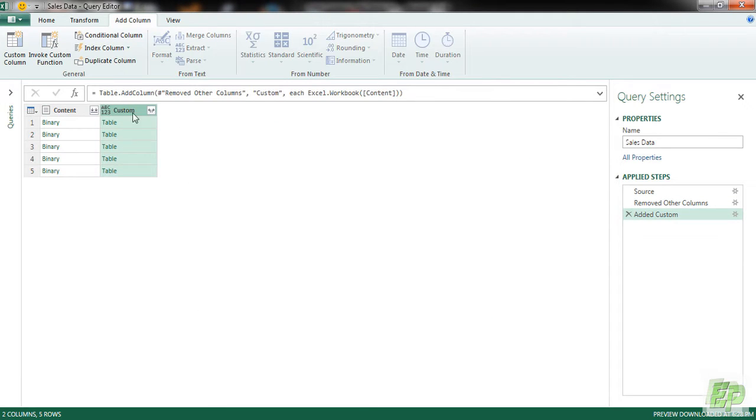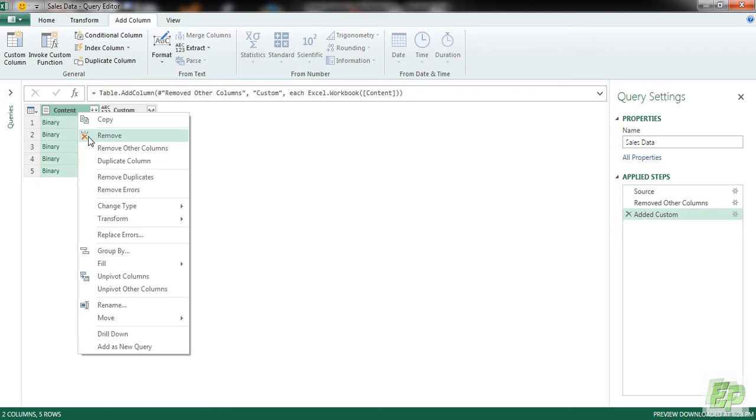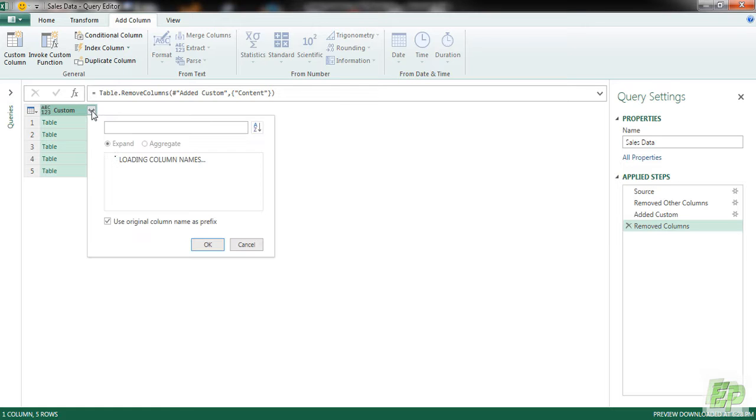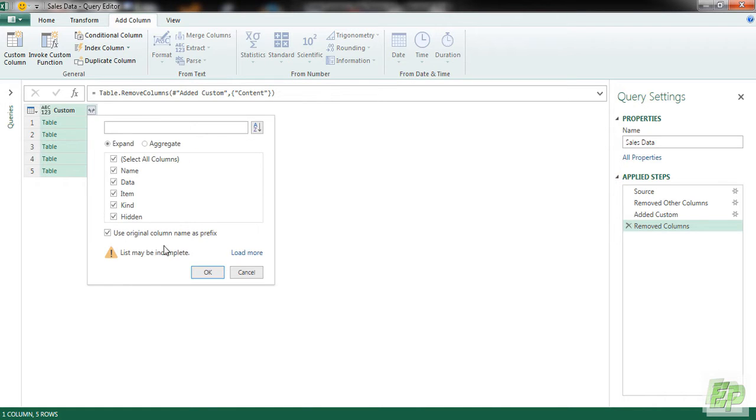Now the new column is added in the name table. So we don't need this Content Column.